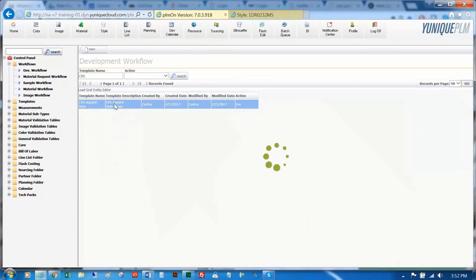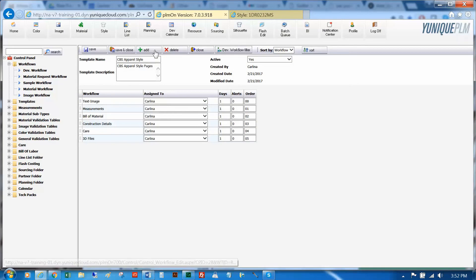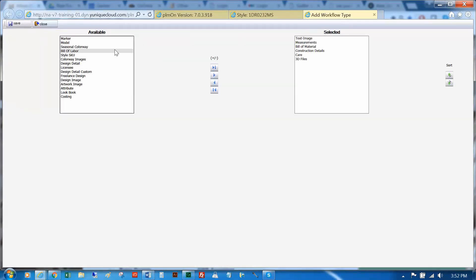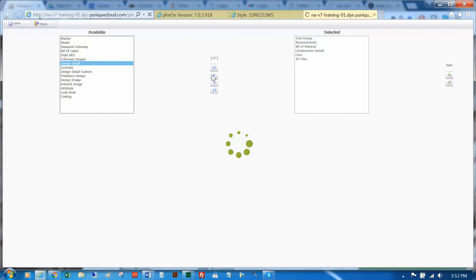Once inside the workflow, click in the available task, choose design details, and click the arrow pointing right to add it to the selected field.